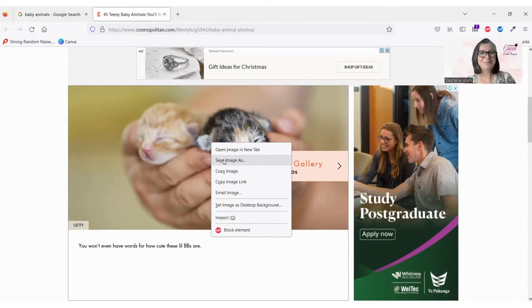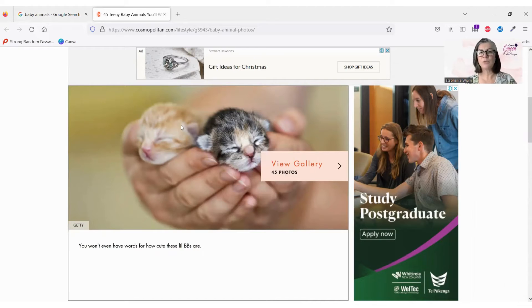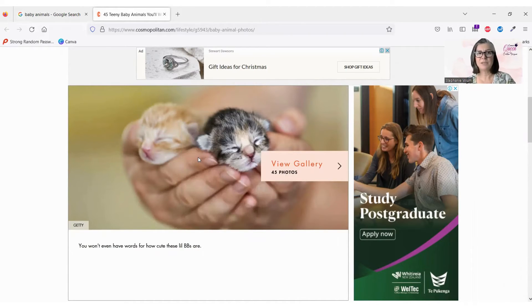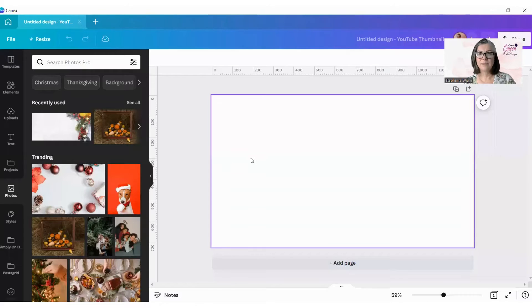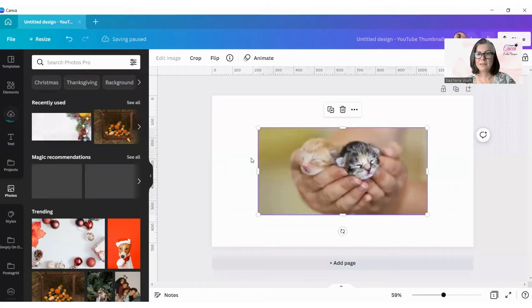No, not anymore, so now what we do, right click, copy image, go to Canva, and paste it in.